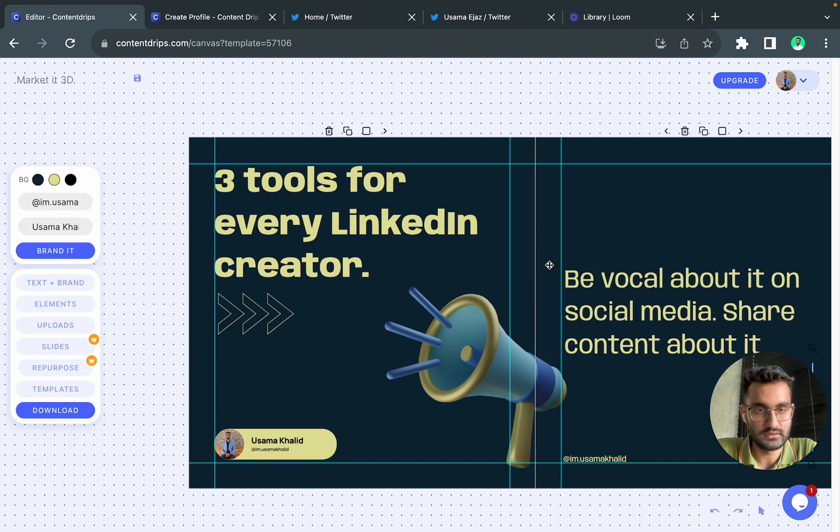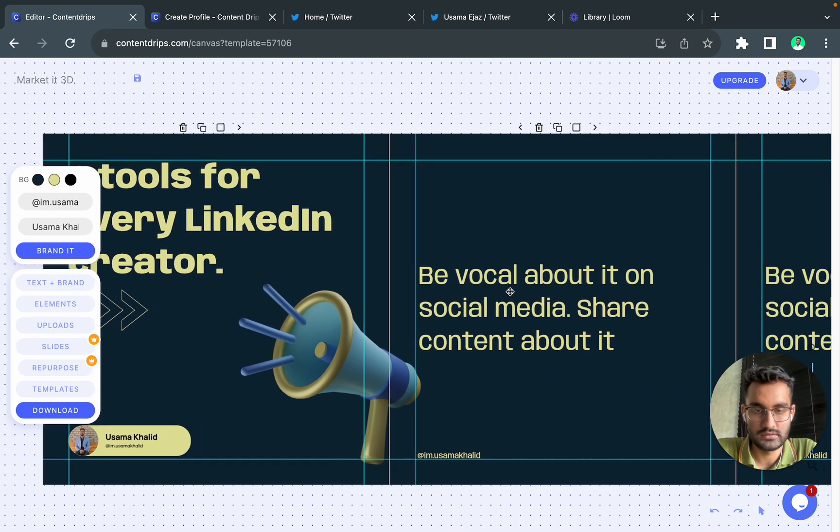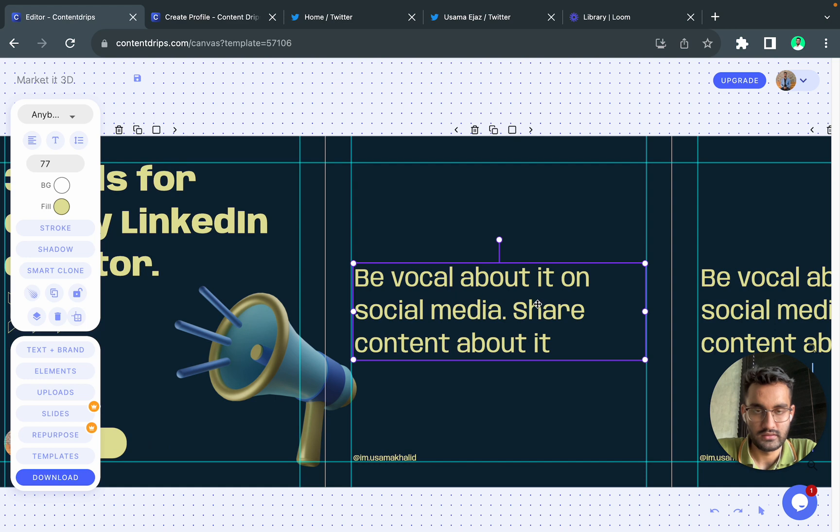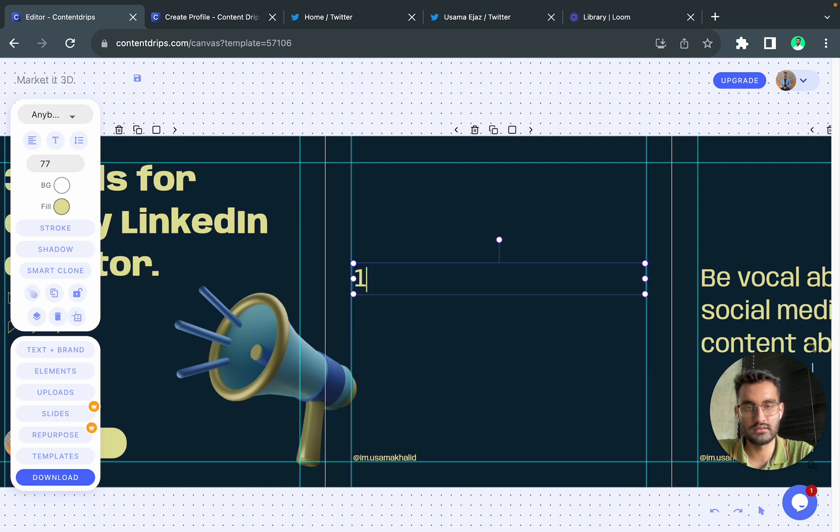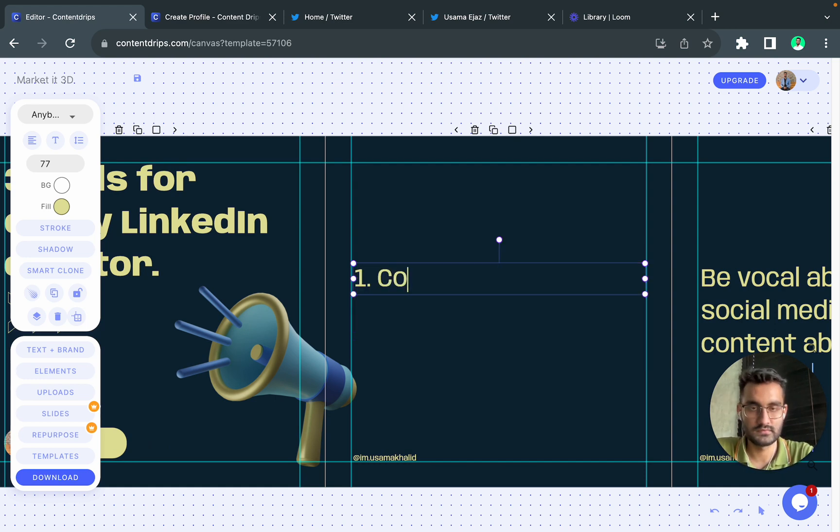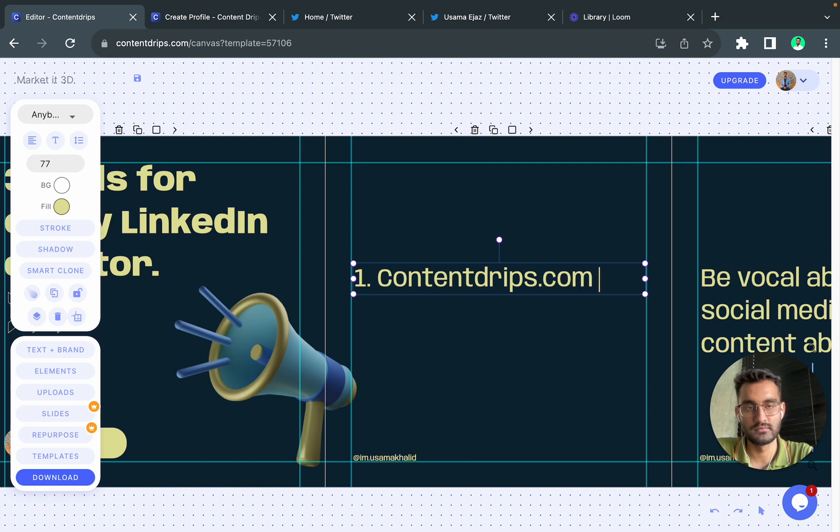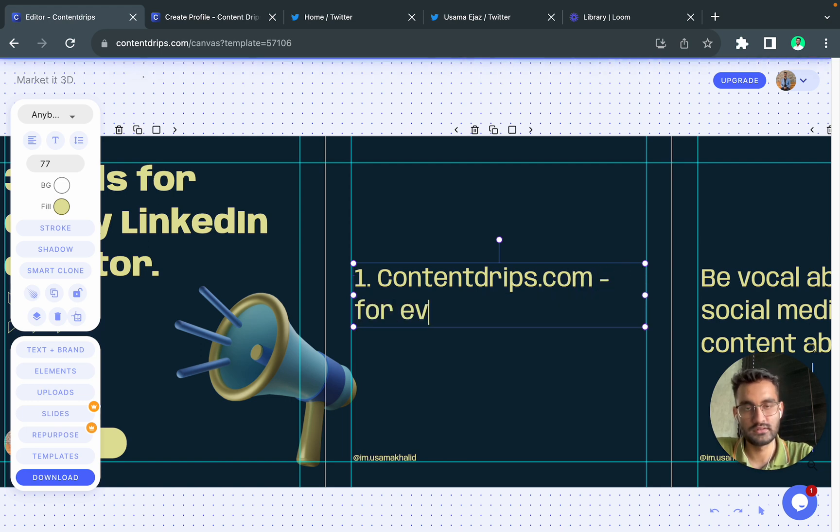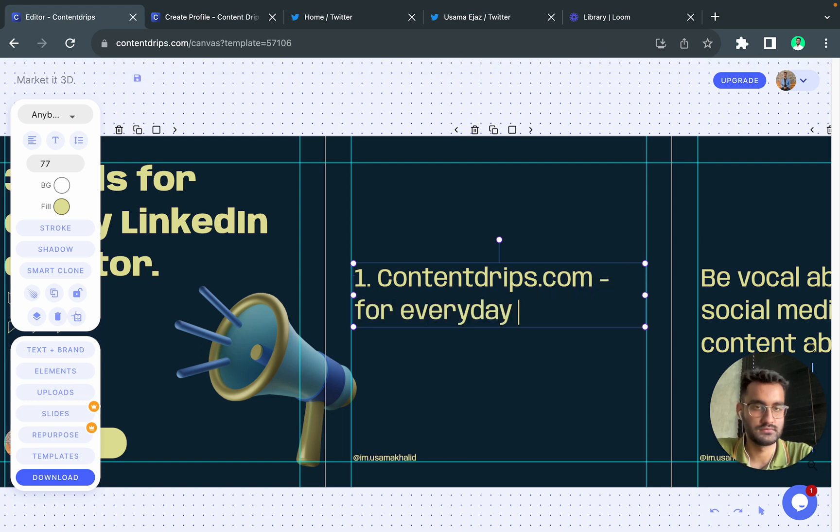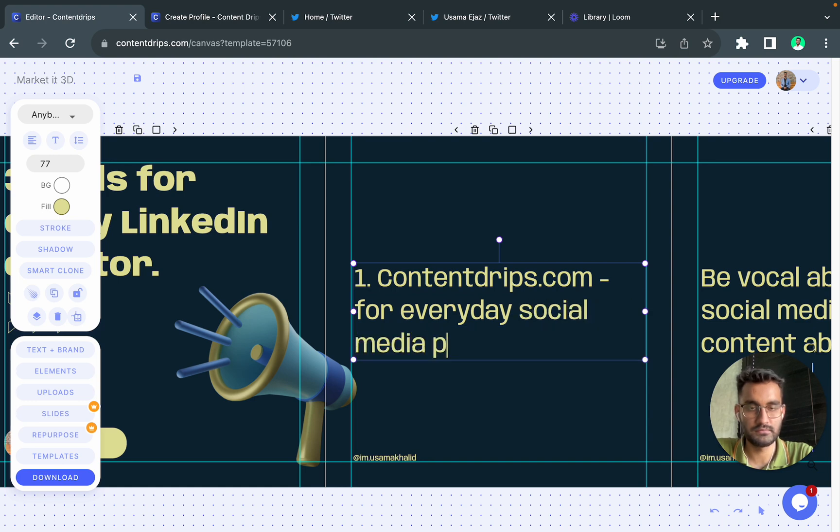So this looks good. Now I will write the text in the second slide: 'one contentlibs.com for everyday social media post designs'.